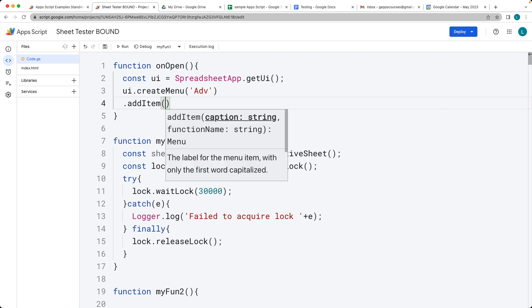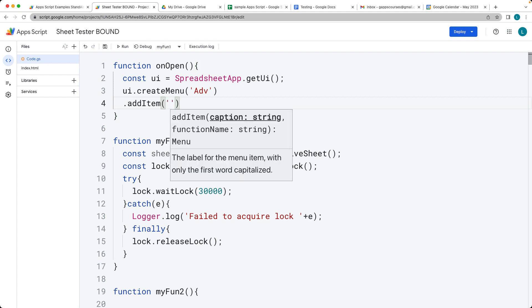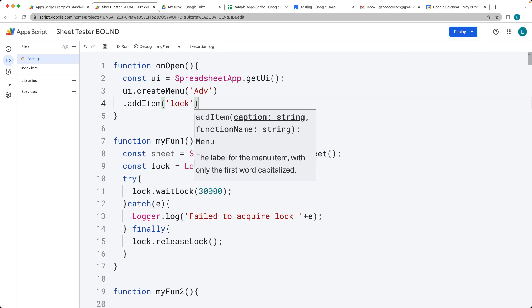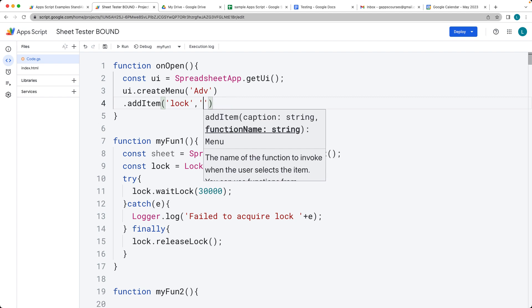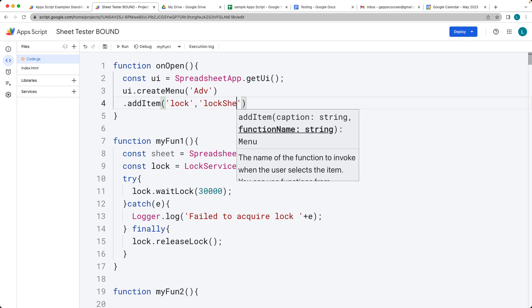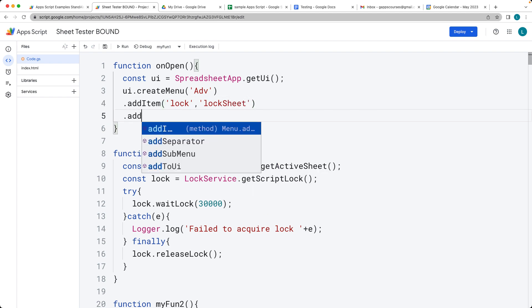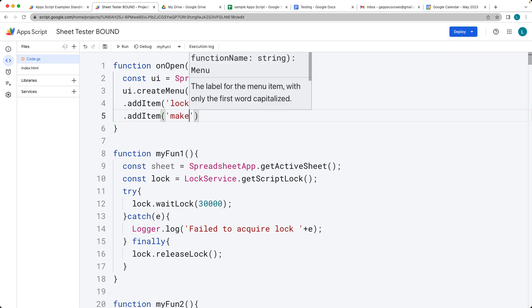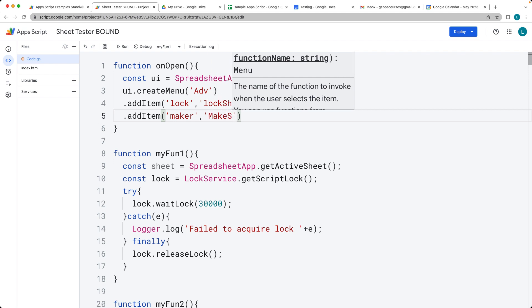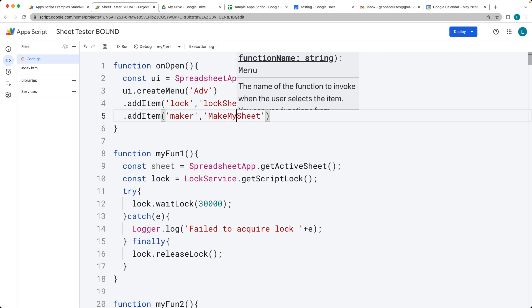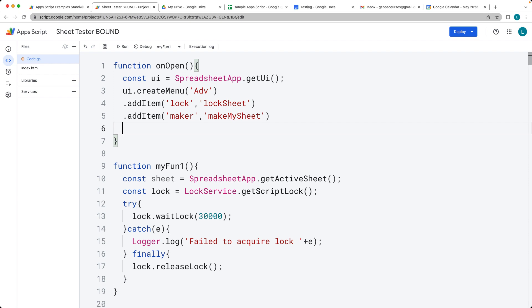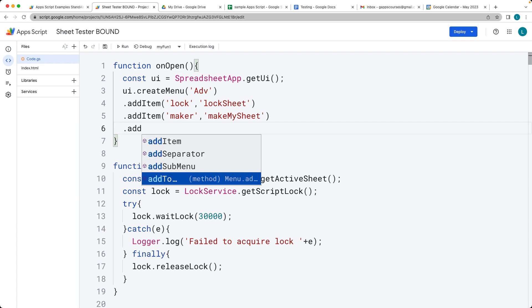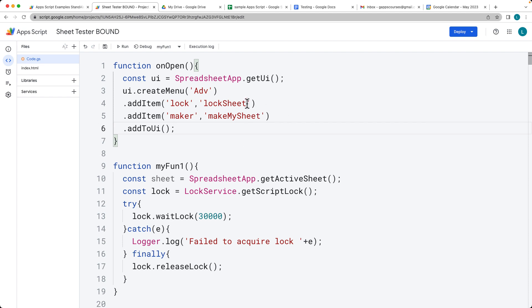We'll add items to the menu. We'll have two different ones — we'll call the first one 'Lock' to initiate the lock, mapping to the lock sheet function. I'll rename myFun1 accordingly. Then we have a second item called 'Maker', which will map to the makeSheet function. This gives them more meaningful names than myFun1 and myFun2. Once we've added the items, we add them to the UI menu. These string values are the names of the functions that are going to run.